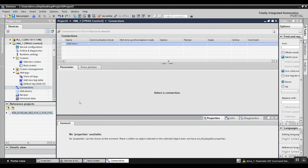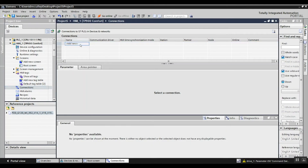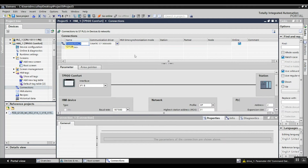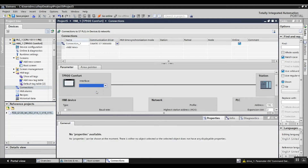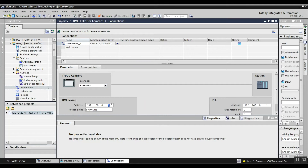Next I'm going to create a connection between the drive and HMI. The communication driver is 7300-400 Ethernet. Make sure my HMI address is correct along with my drive address. If you want to do more drives, you can add more connections and just change the IP address appropriately.